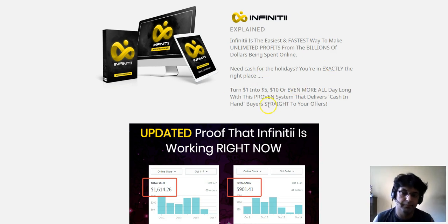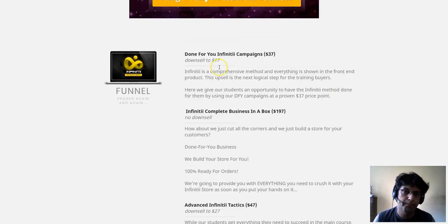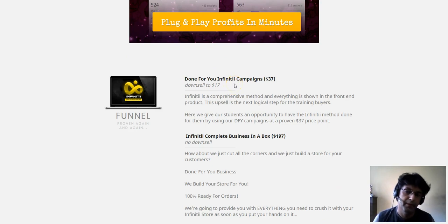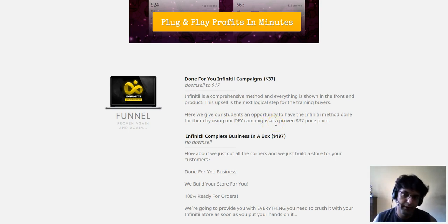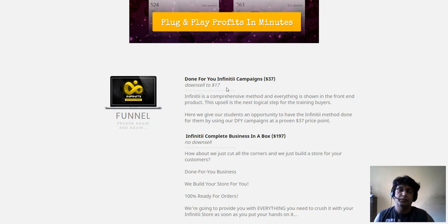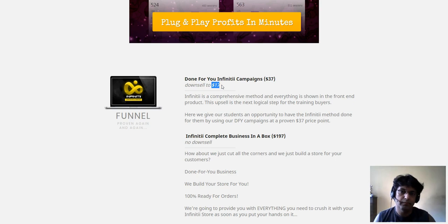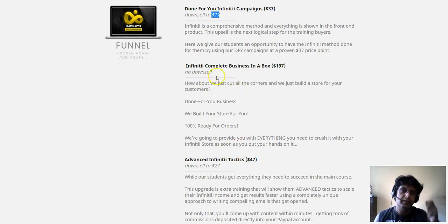The front end is $12 to $13. OTO 1 is done-for-you Infinity campaigns priced at $37, with a downsell at $17. Infinity gives you a comprehensive done-for-you campaign. I haven't got information on exactly how many campaigns they're giving, but it's always good to have done-for-you campaigns — it will save you a lot of work. Get it according to your budget.